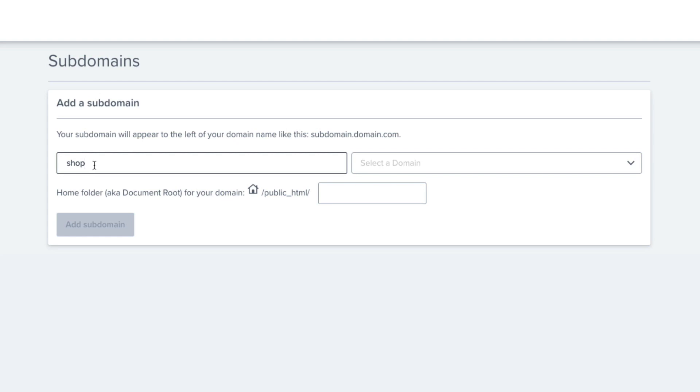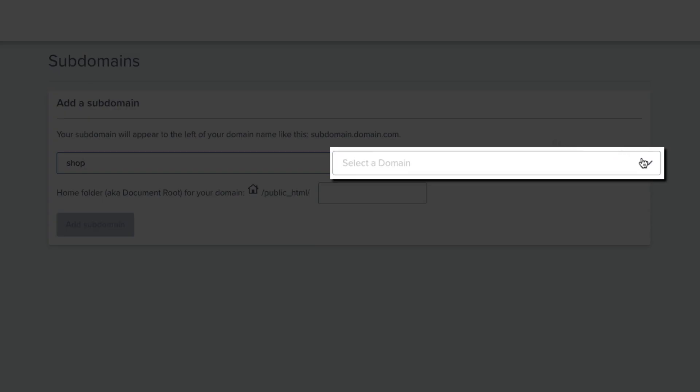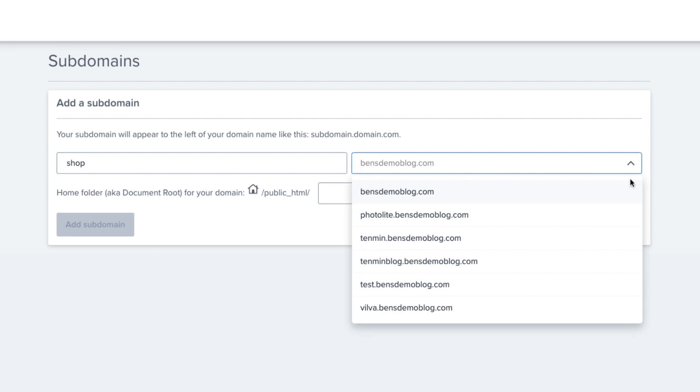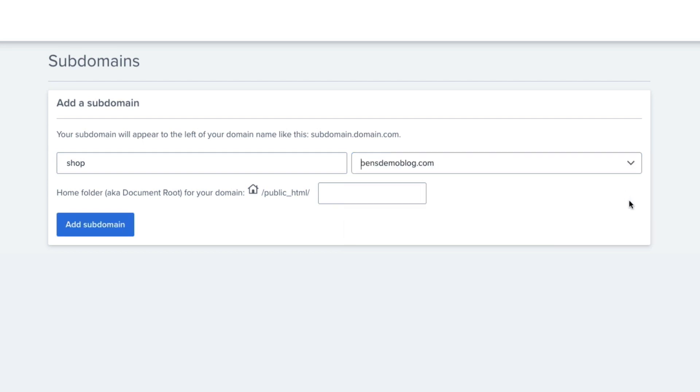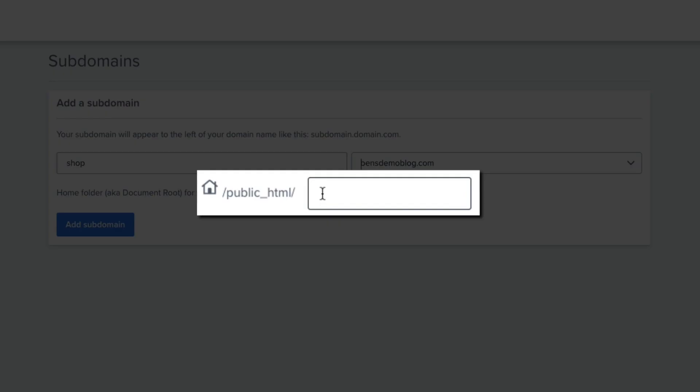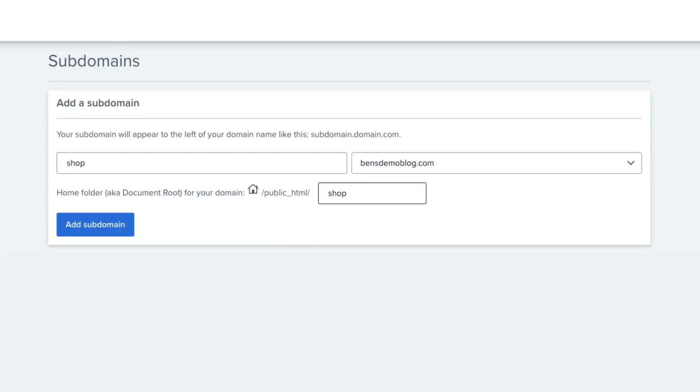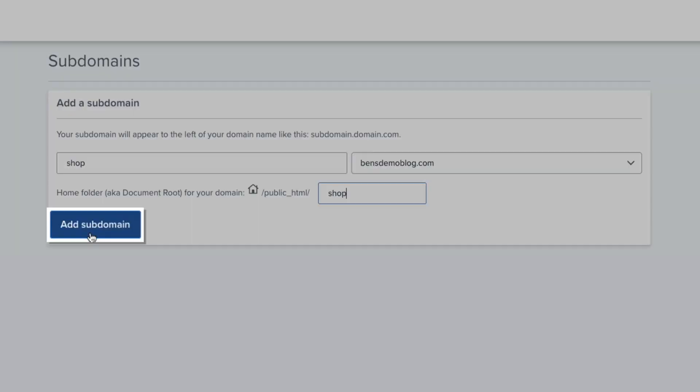Then, in the second field to the right, select the domain you want it to be associated with from that drop-down menu. Then, for the document root folder, type the same word as your subdomain. This is how I organize my subdomain home folders in the back-end, and it makes it easier to stay organized. So, I'll type the word shop here, and then click the Add Subdomain button.